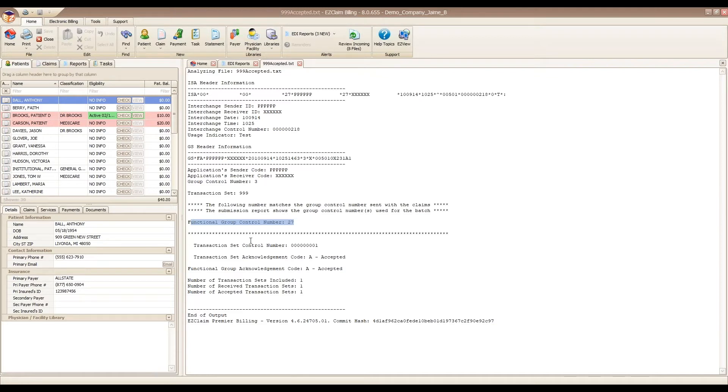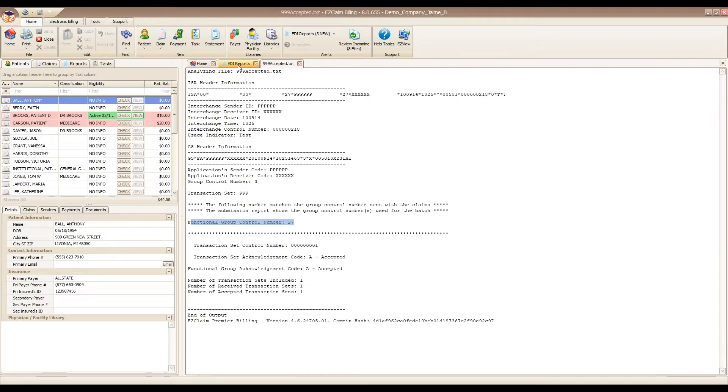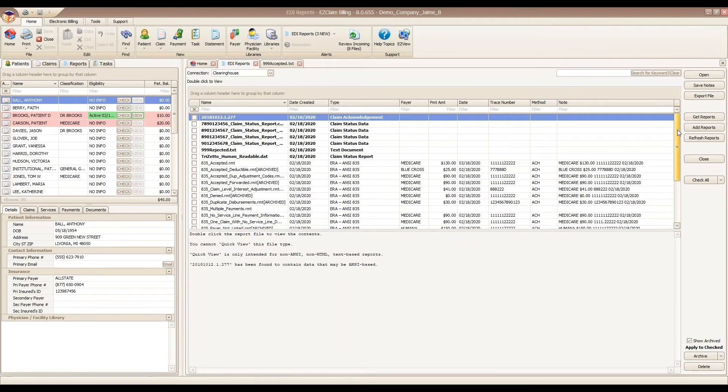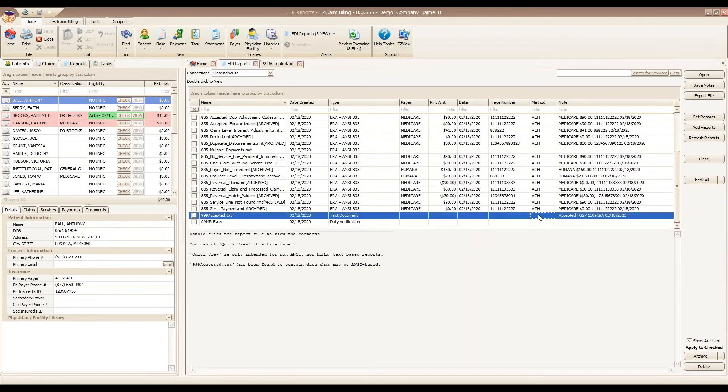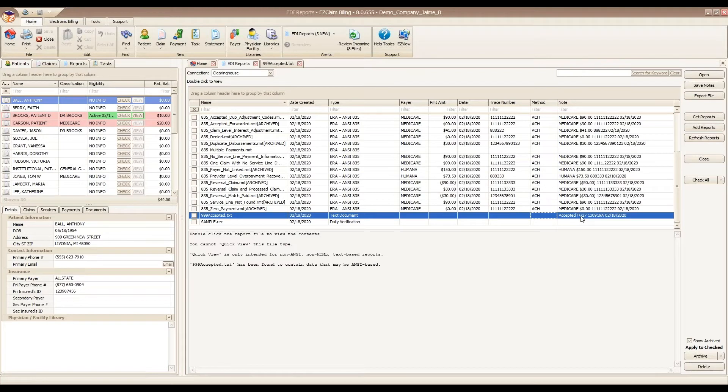This report did some work for us in the background. When I close this and go back to my EDI reports tab, I scroll down because now this report is at the bottom of my list. I do see the accepted note that is populated in our note grid. This particular batch was definitely accepted.